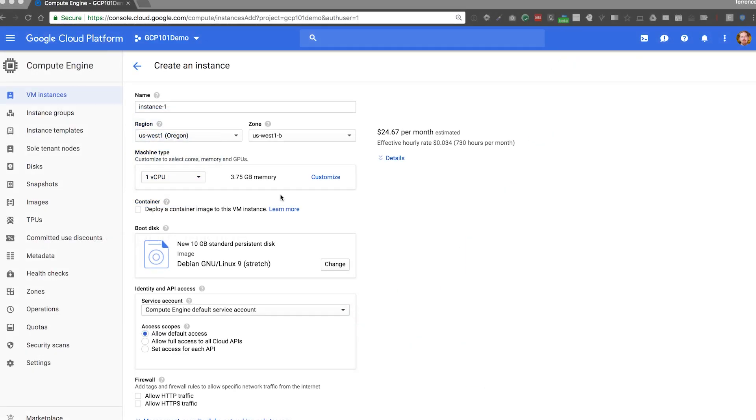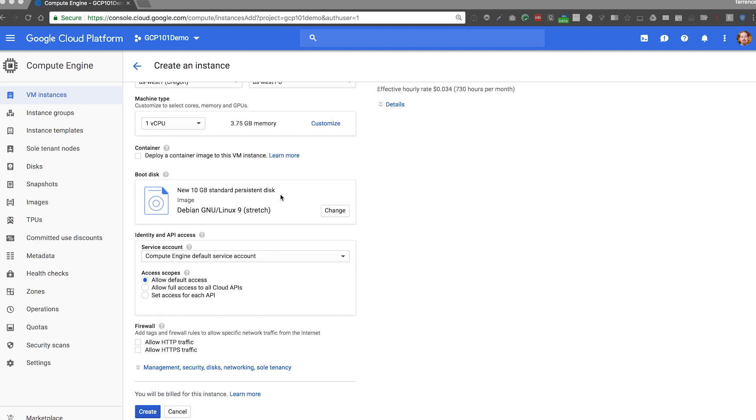You see here I have options around which of our worldwide data centers you can host your VMs. I can change the machine size or the boot disk, set basic firewall options, and even choose to launch a container image by itself in a virtual machine. I'm going to largely choose the defaults here and launch.